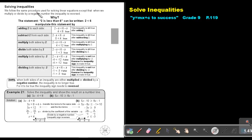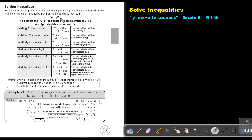We follow the same procedure used for solving linear equations, except that when we multiply or divide by a negative number, the inequality is reversed. Why?